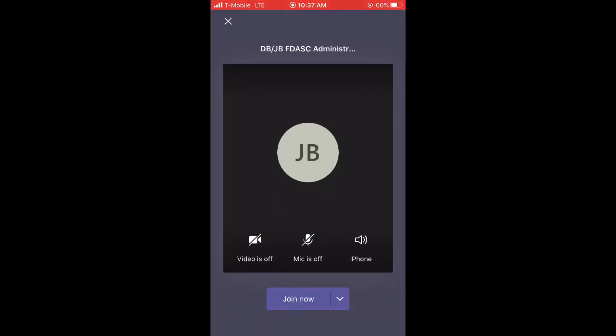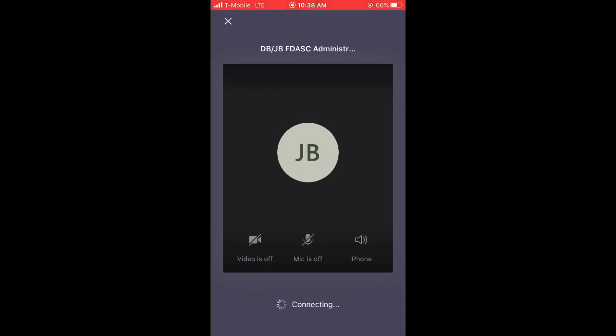Join the meeting that you have scheduled. Adjust your video and audio options to your liking. Click join when you are ready.